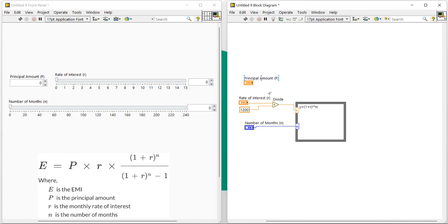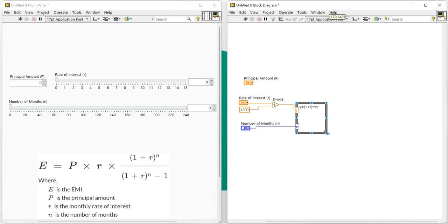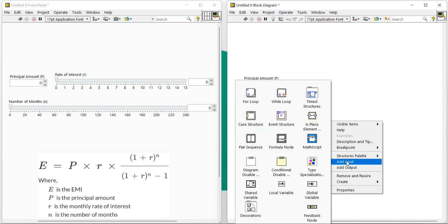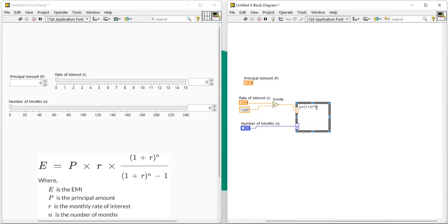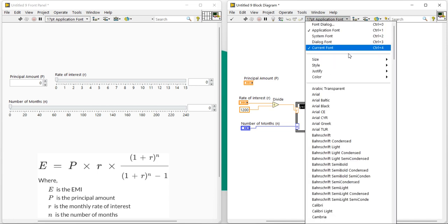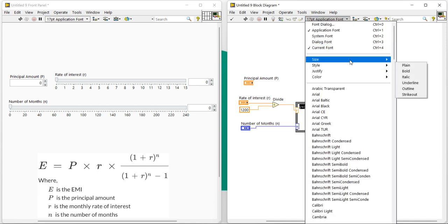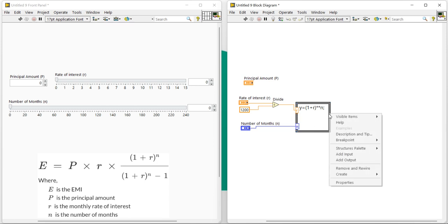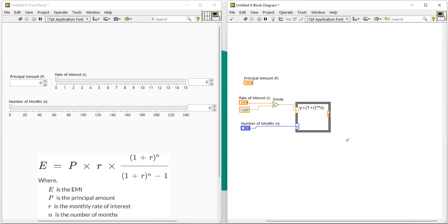Now everything has been set here. Let's come into the—okay, inside I can increase the font size. Let's try to increase the font size: 18, 24. Okay, now right-click here, output. Output is y.